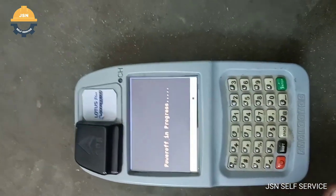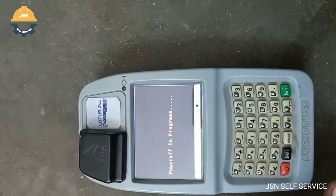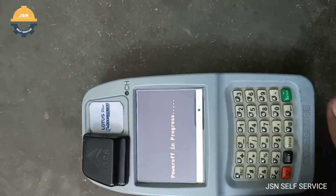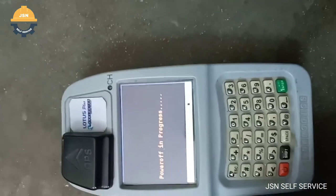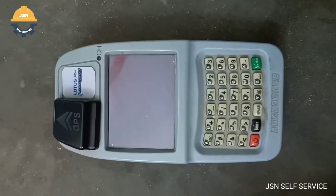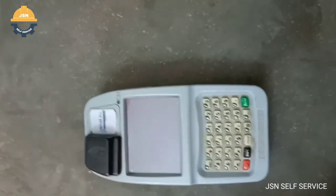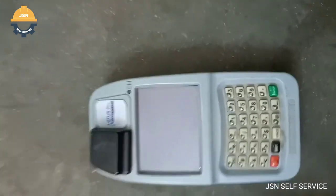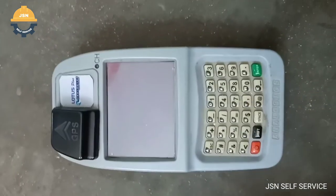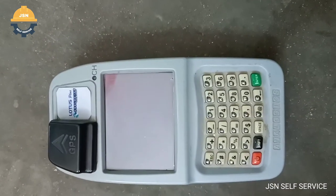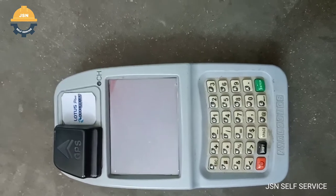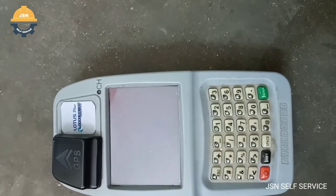Ok, now we are powering off. Let's check the EB bill in this machine. Ok, thank you for watching.